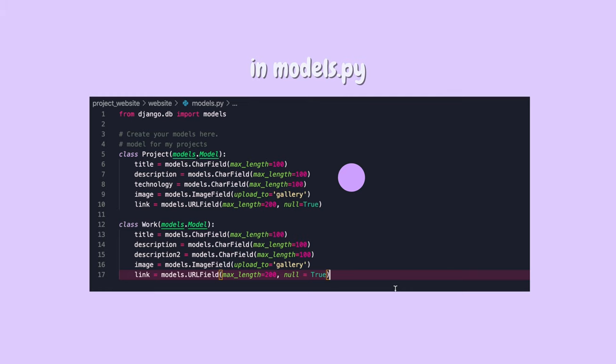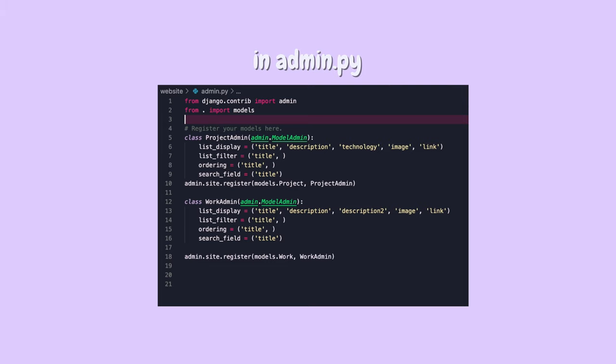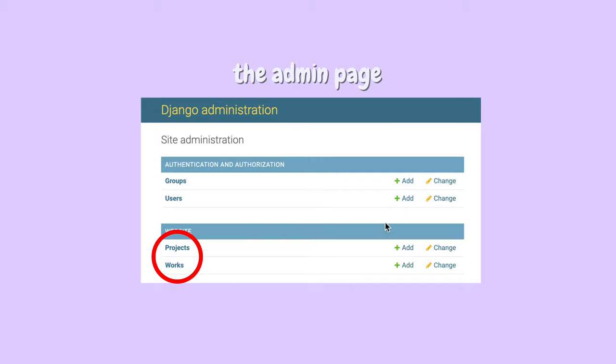Now we are going to create models, which basically means databases. I knew I wanted to store both my projects and my works and all their details in the database, so I created two model objects — one for my projects and one for my works — and inside each object I added fields like title and description to represent the details I want. After creating the models, it's time to register them in your admin.py file. This allows your database to show up in your Django admin page.